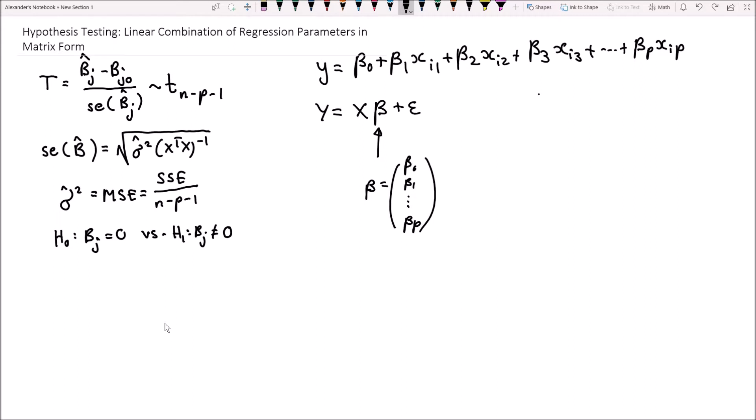We're dealing with a regression model that is in the matrix form y equals x beta plus epsilon, where we have our regression parameters from beta 0, beta 1, beta 2, all the way up to beta p. This is the scalar representation of that specific model, and what we're trying to do is model a linear combination of these regression parameters and test a hypothesis where they're equal to some value.